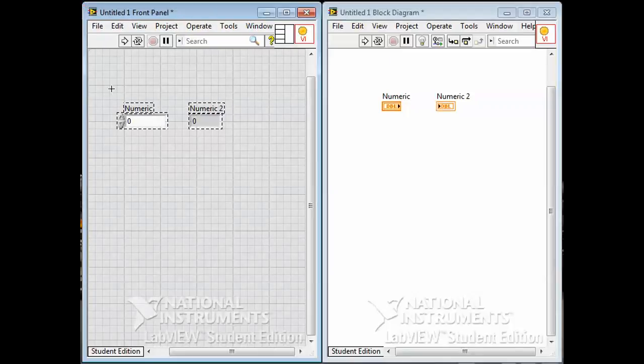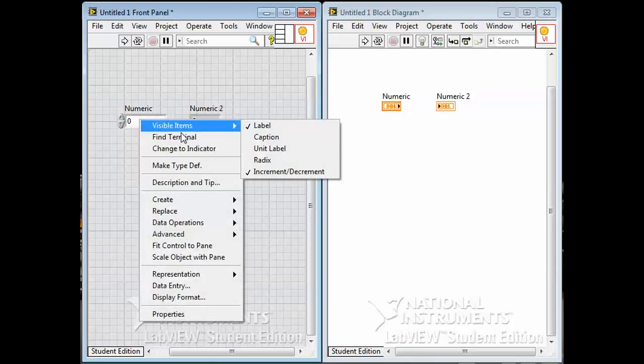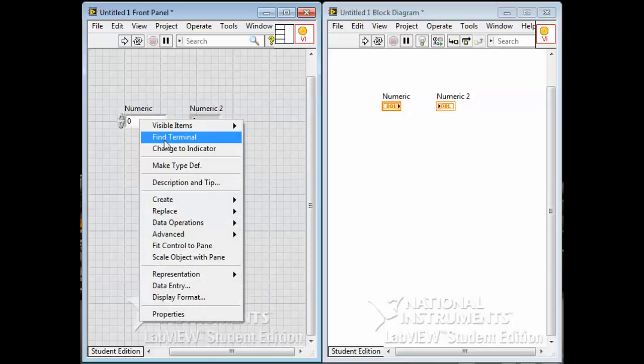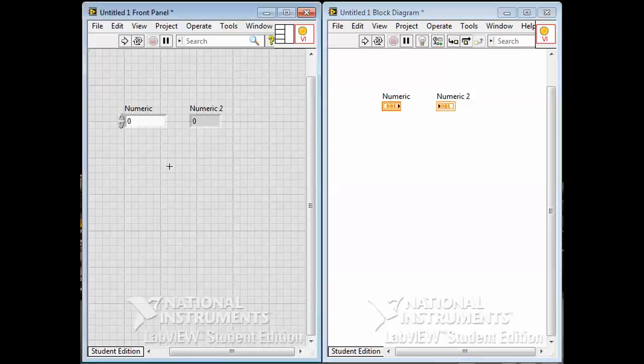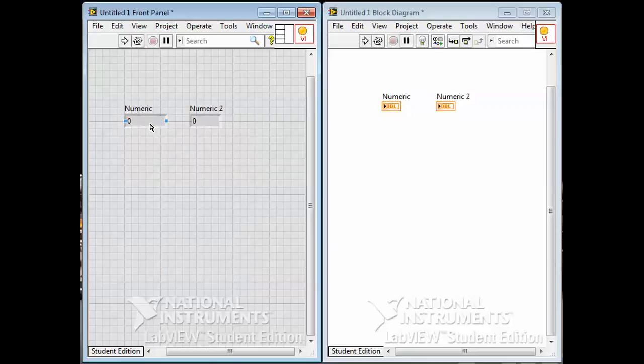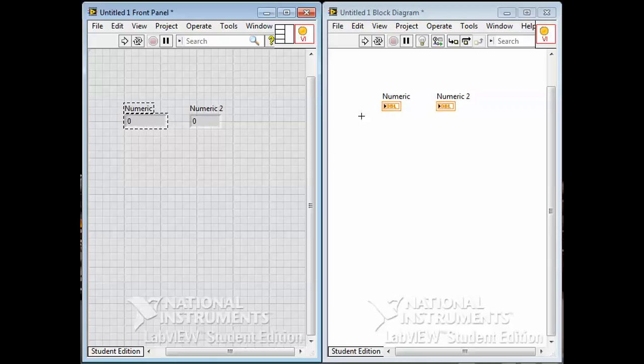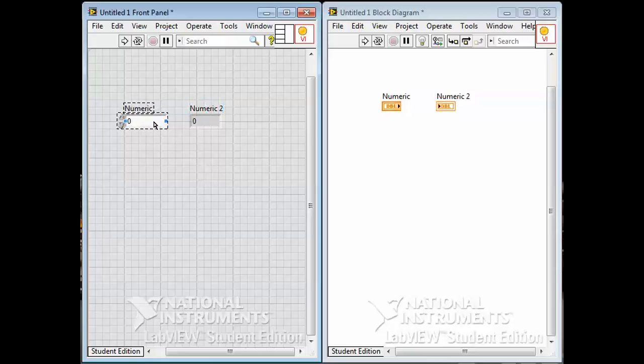Also one of the things I can do other than visible items, I can find the terminal. If I click on this, it shows me that this is the terminal associated with this control. I can also change this to an indicator. If I hit this, this is no longer a control. Now it's an indicator. You see how this changed from a thick outline to a thin outline? I'll change it back. You might think, is there an undo button, Neil? Of course there is. It's a computer program. Control Z is undo in almost every computer program. Control Z undoes the last thing I did, changes this back to a control and input.